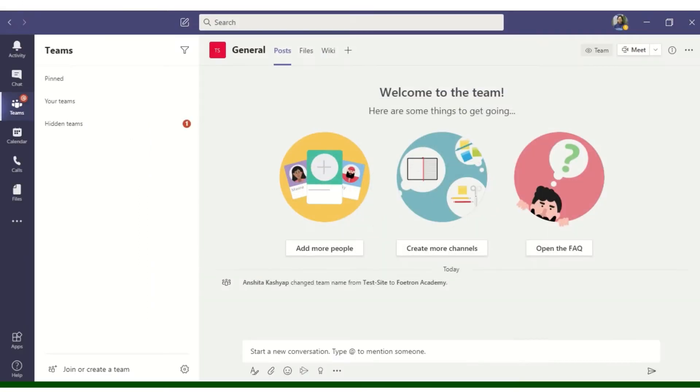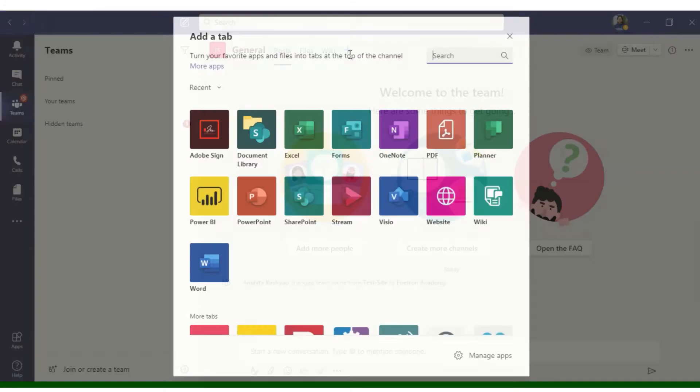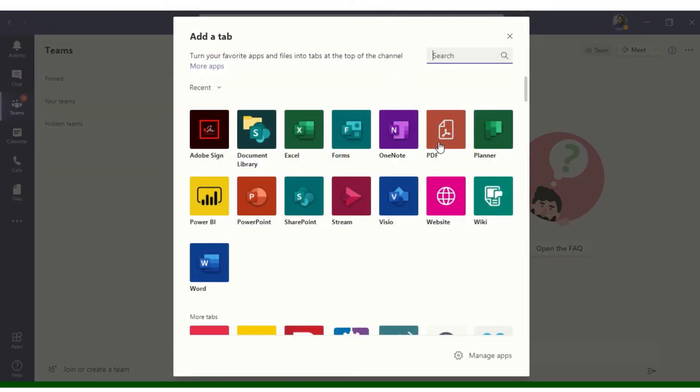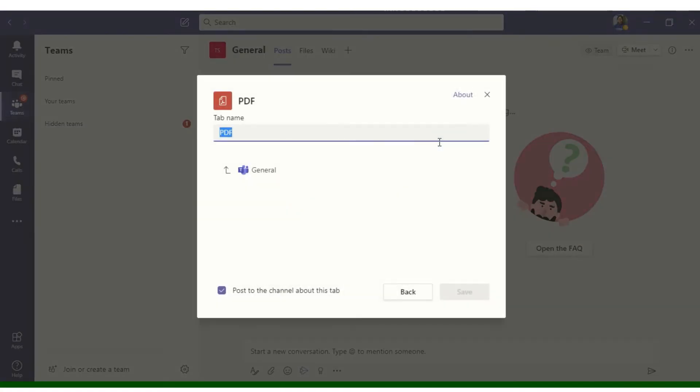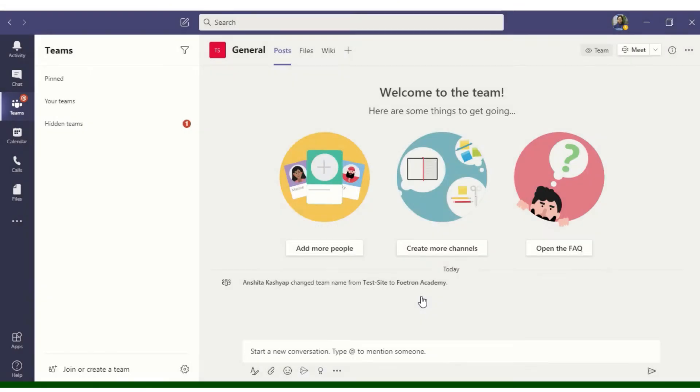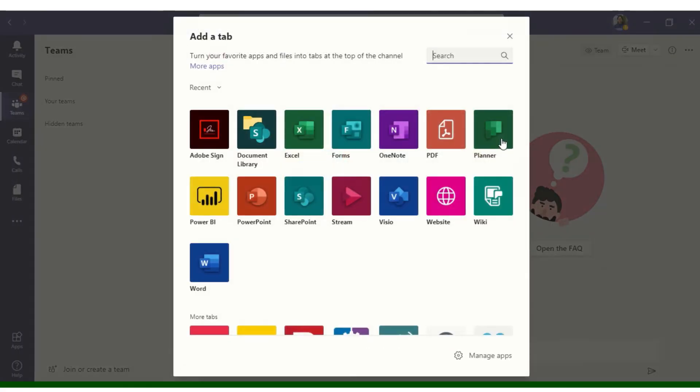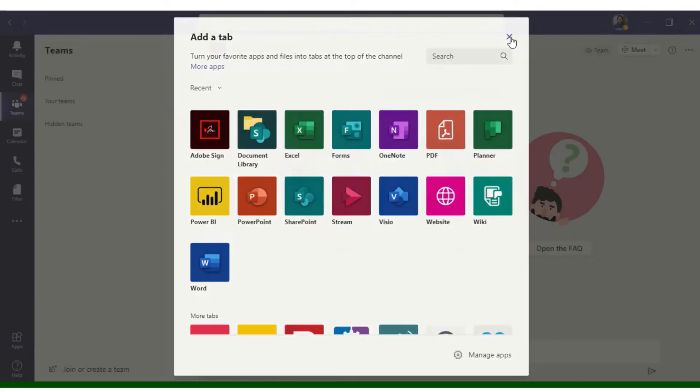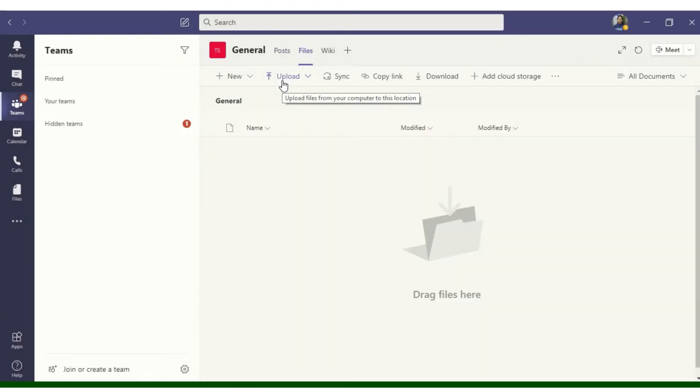Let me show it to you. So this is my team where I want to add our PDF tab. I will click on this plus icon and select PDF. So there are no files at this location and it is asking me to go back. So I will go back. I'll close this. First I have to upload a file.